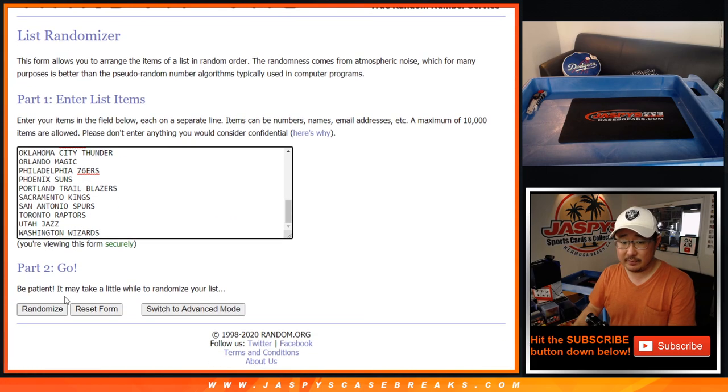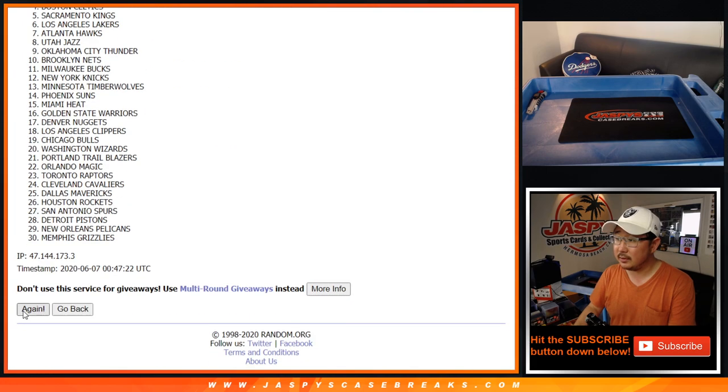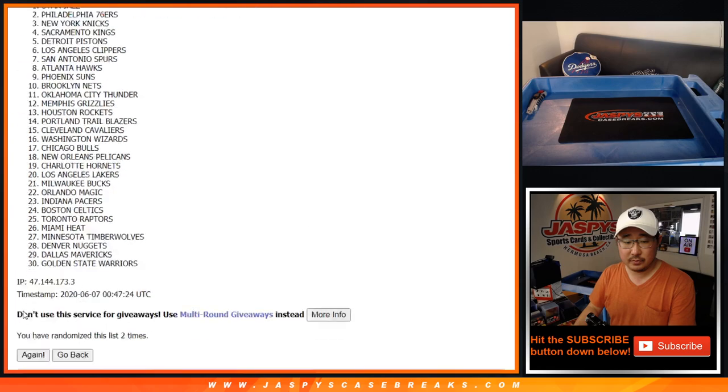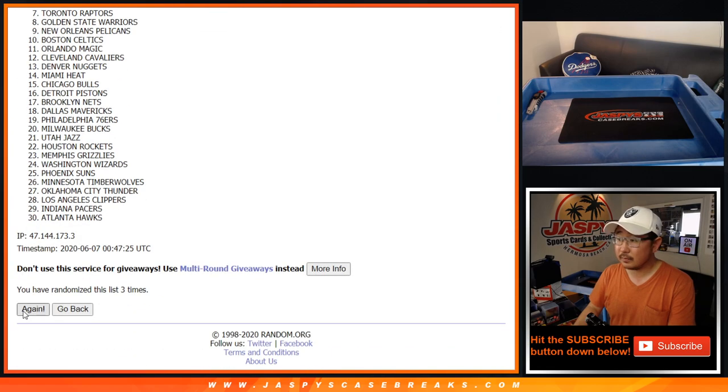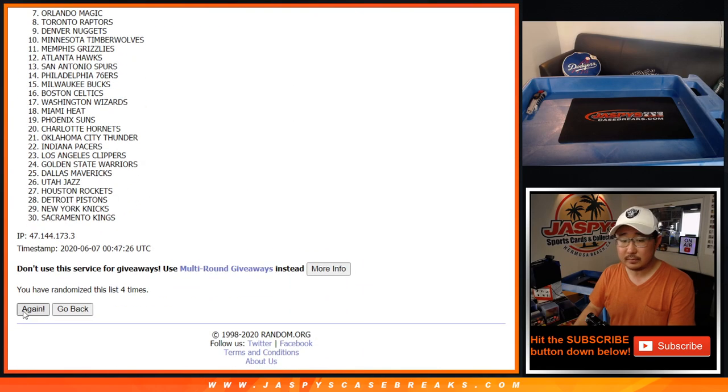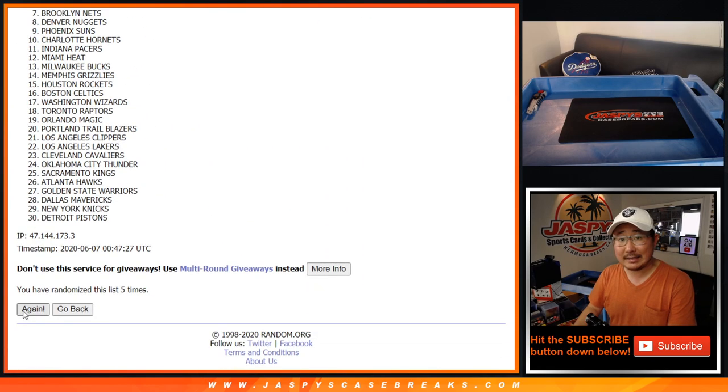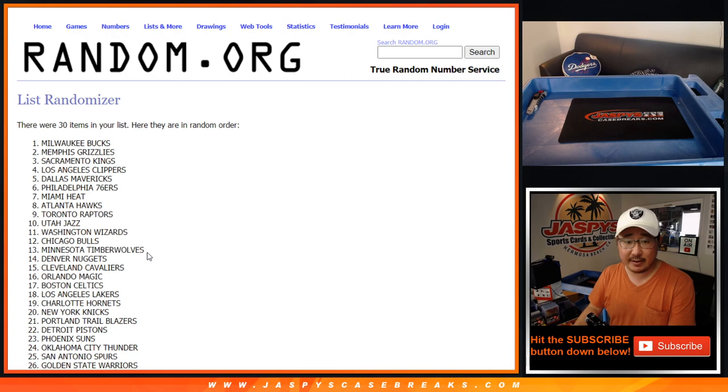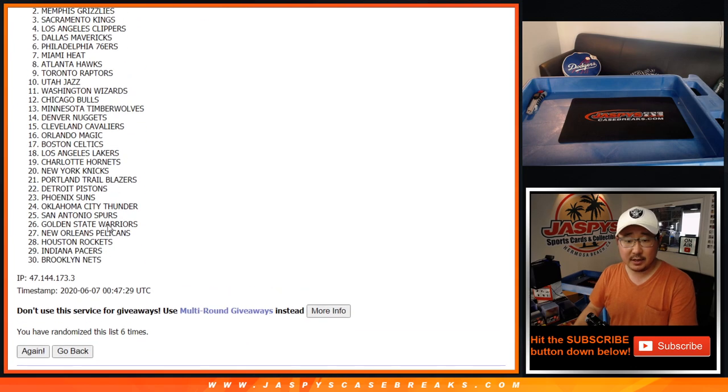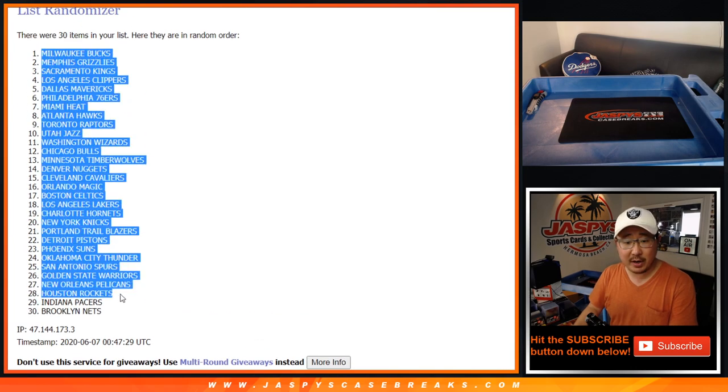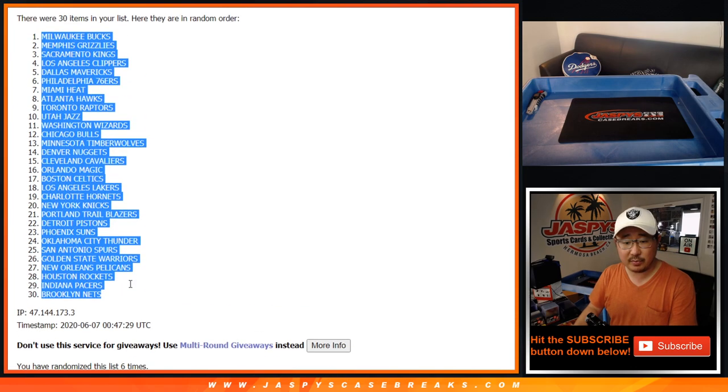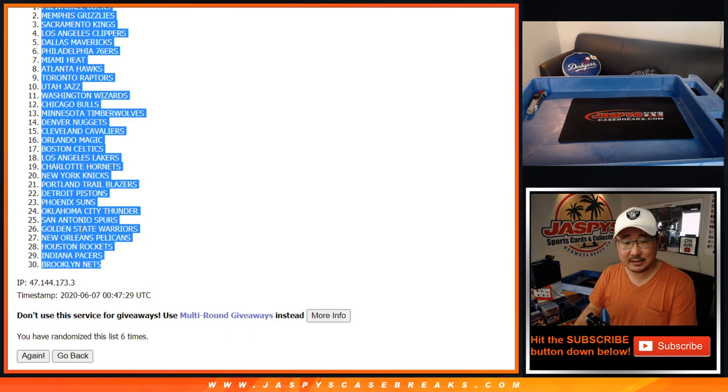And let's get you a team. Six times on the randomizer here. And sixth and final time. After six, we've got the Milwaukee Bucks down to the Brooklyn Nets.